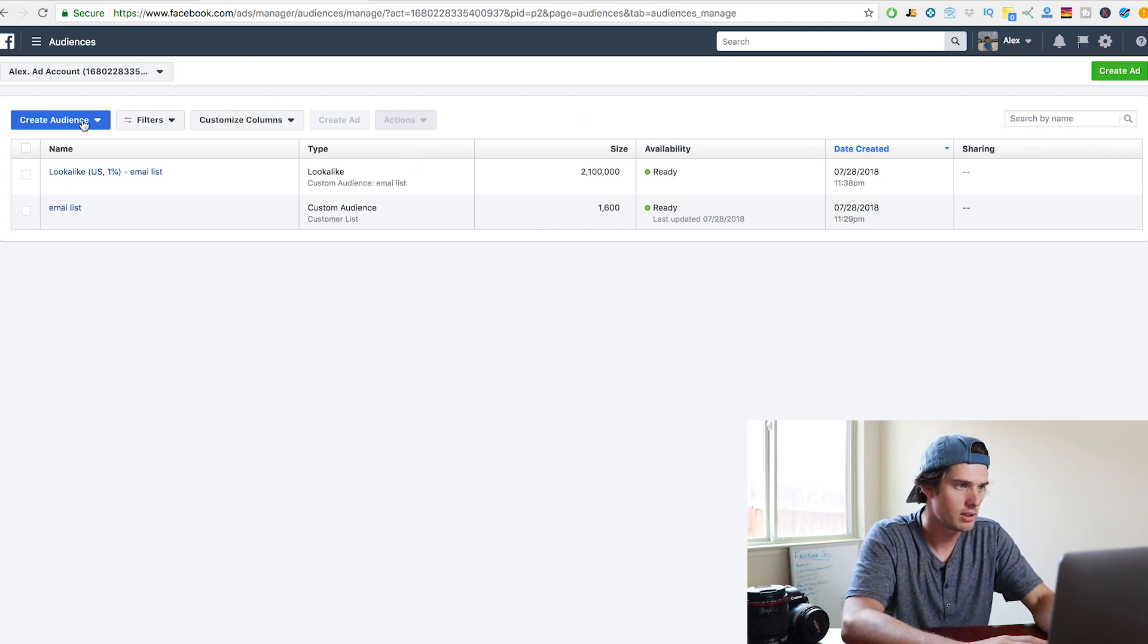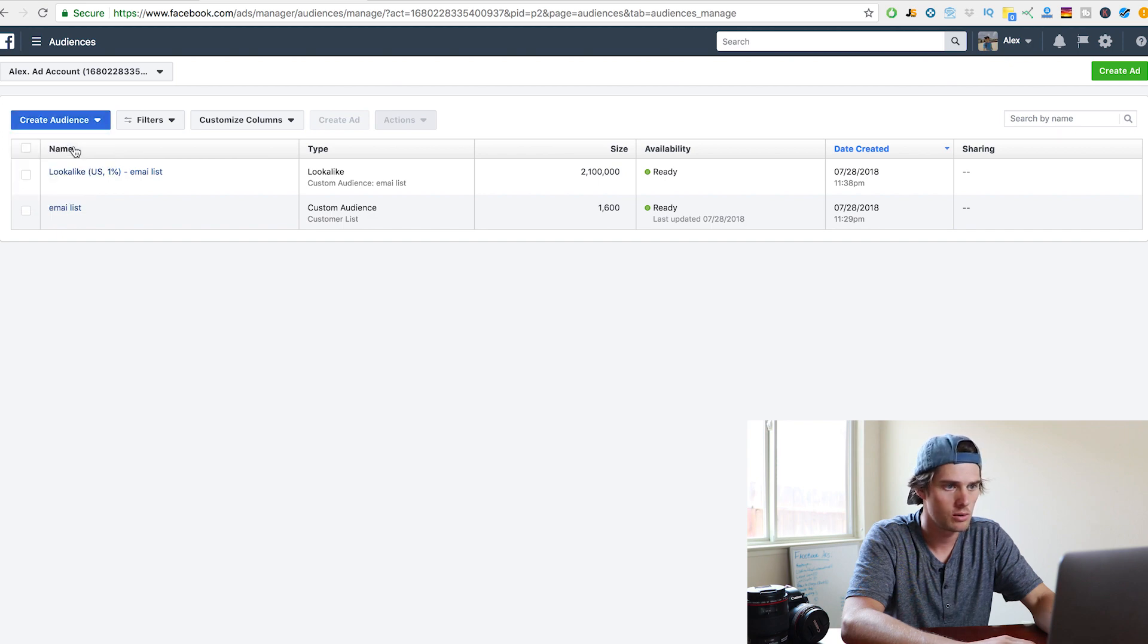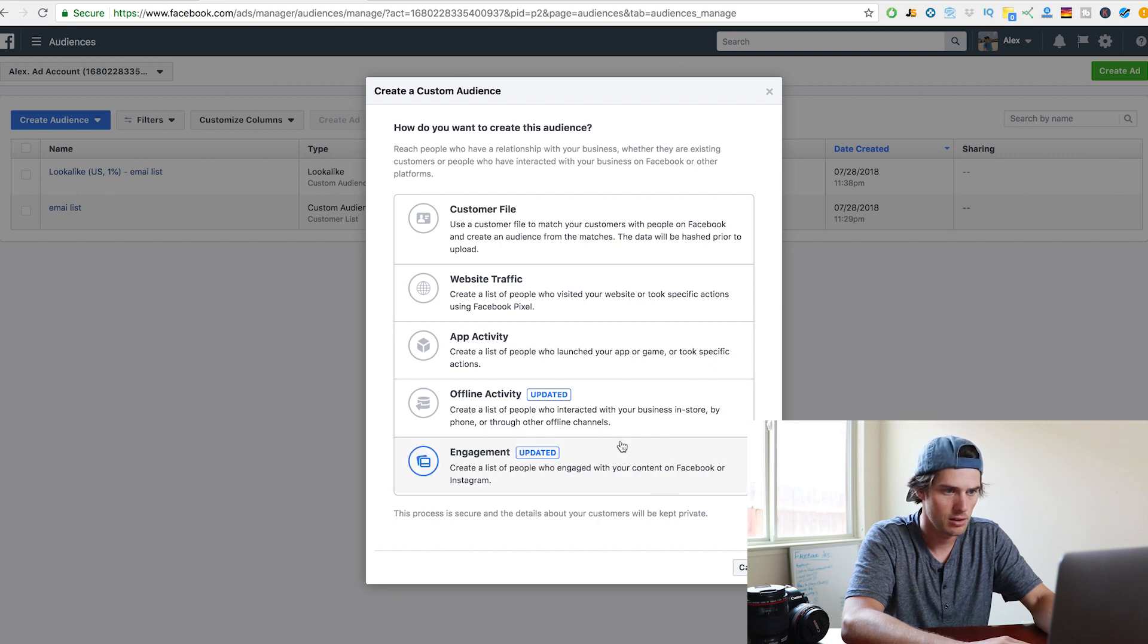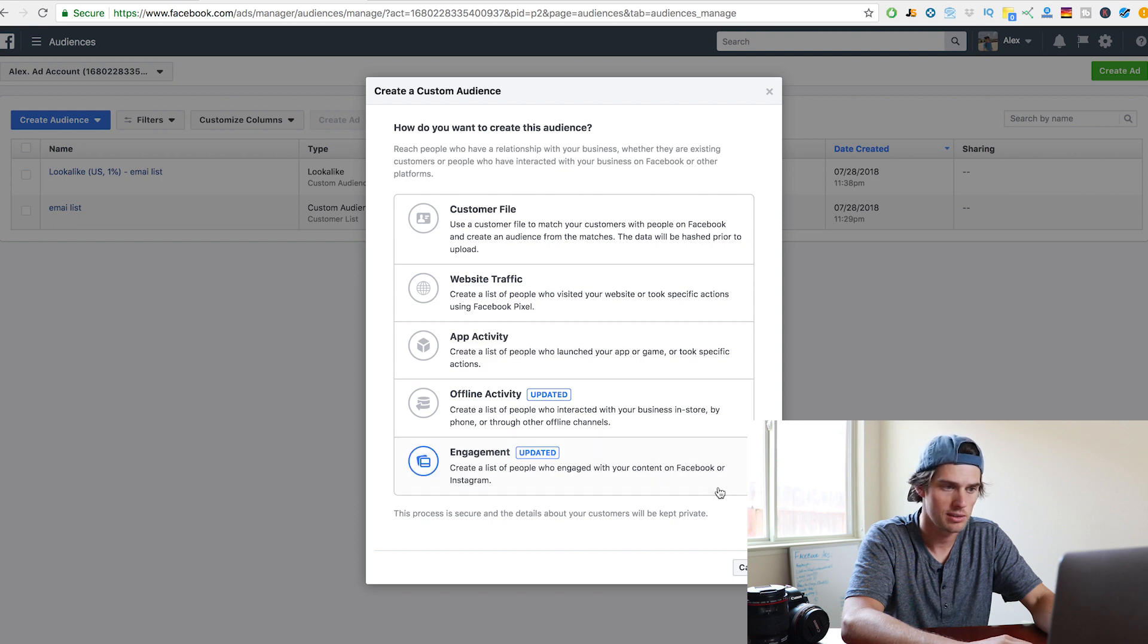And then you just want to click on create audience, and custom audience, you want to click there. And then we want to click on this engagement section down here, where it says create a list of people who engage with your content on Facebook or Instagram.